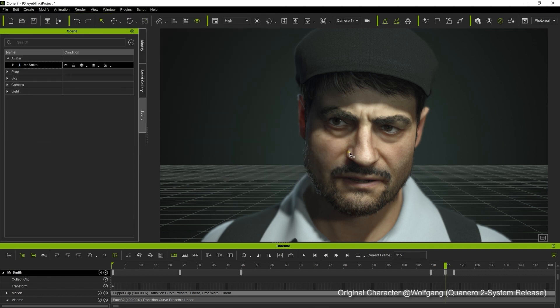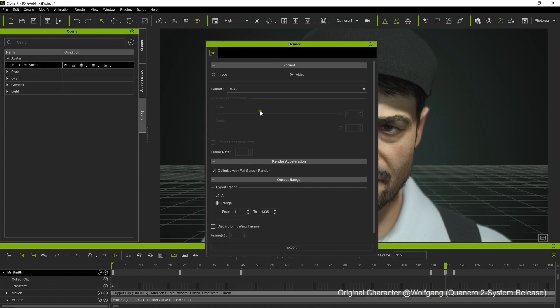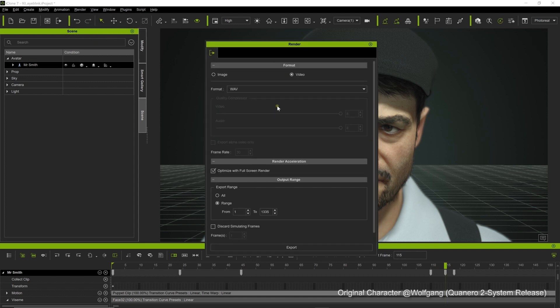We also want to include the audio in this export so for that we can go up to select export audio and choose wave format which we'll use later.